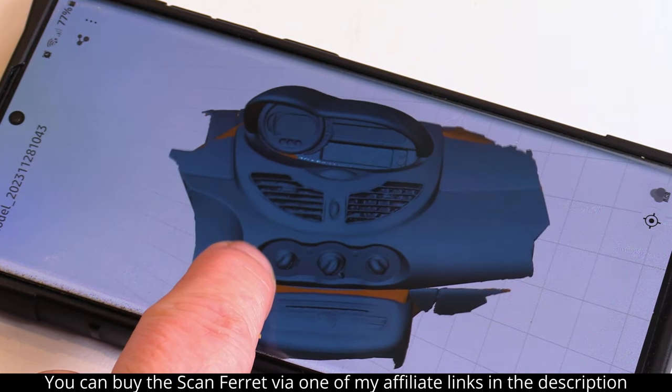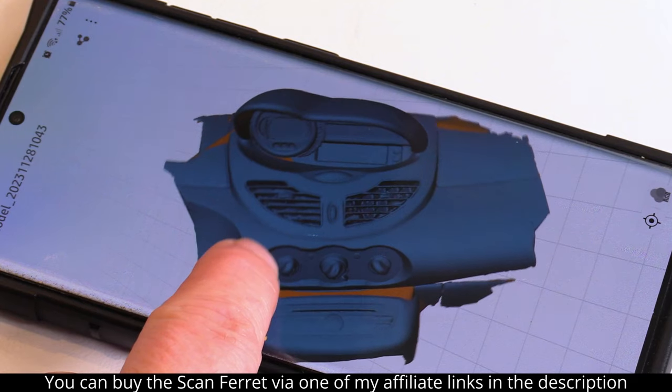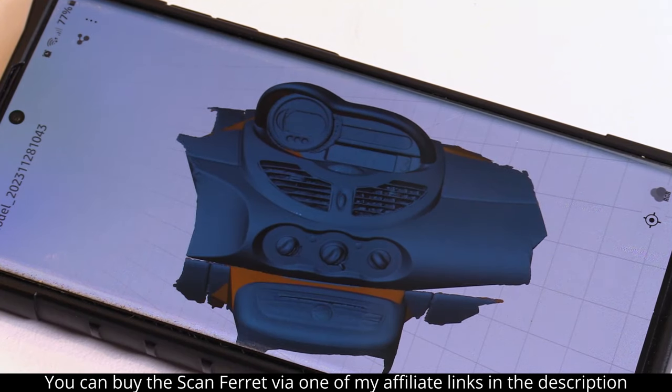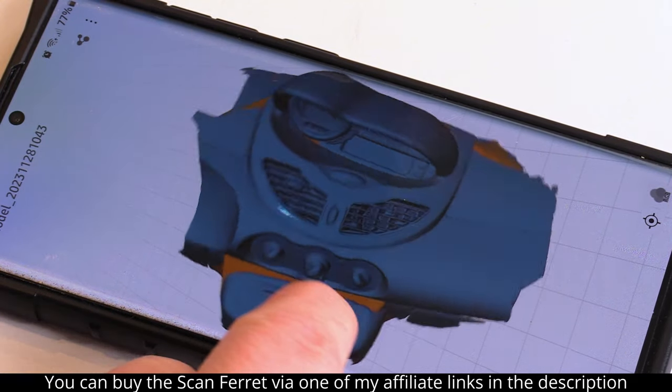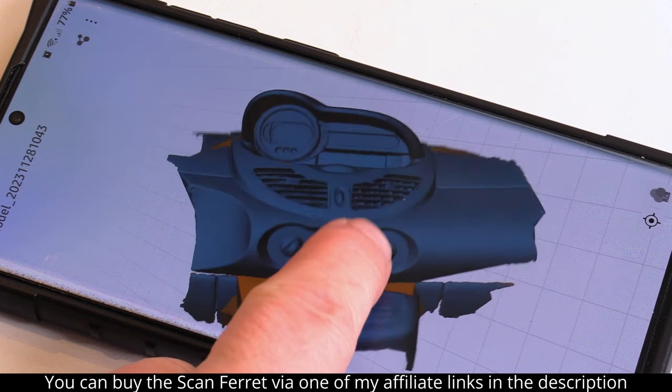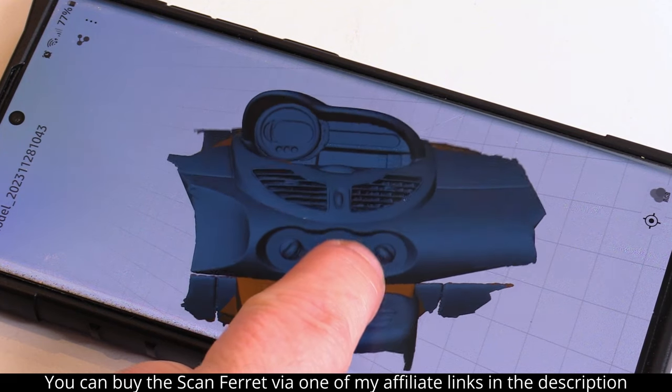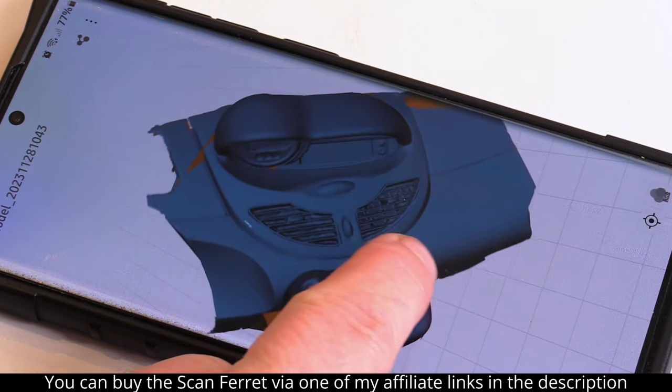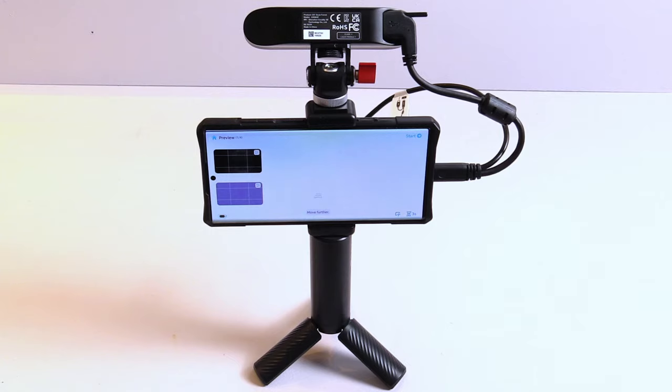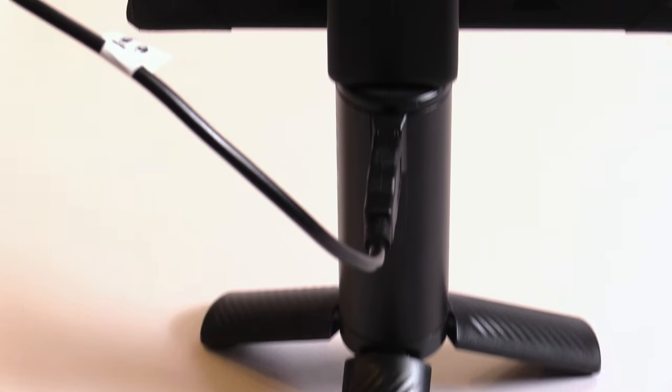If you need more freedom to scan things because they are further away from your USB port or even outside, then the ScanFerret SE is not the scanner for you. You will have to take a look at one of the two more equipped versions of the Creality ScanFerret.